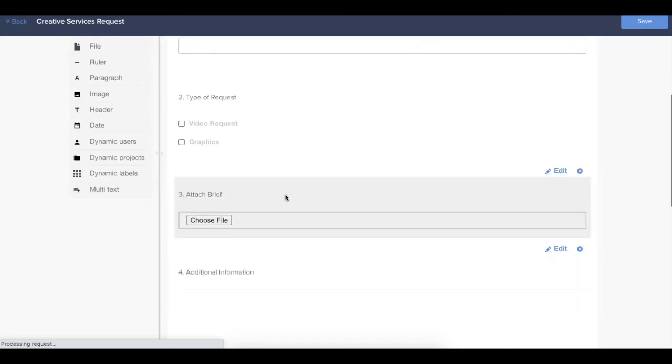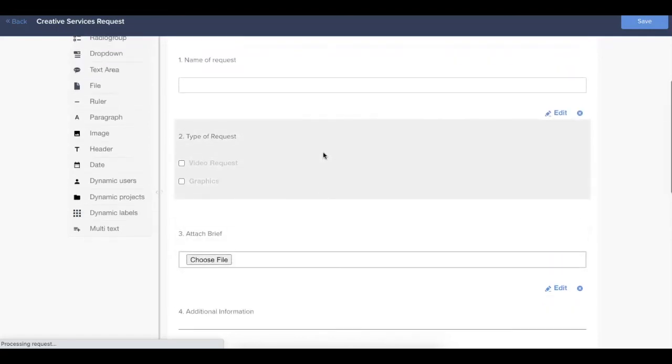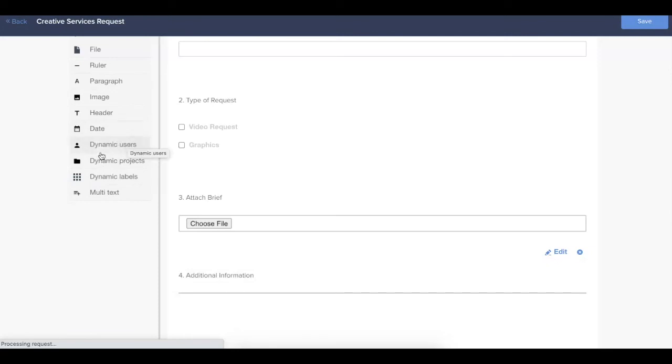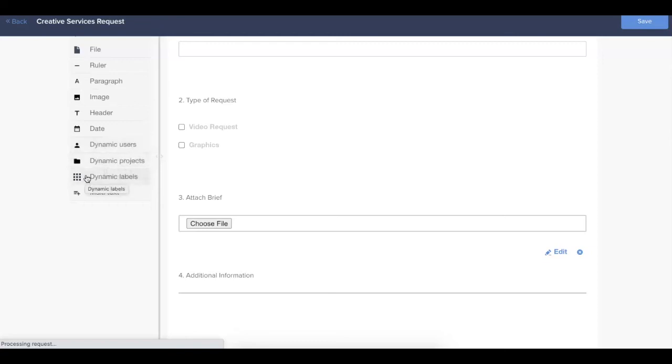So all of these field types up at the top are what you'd consider a pretty standard form field type. There are a couple of options that are pretty Hive specific. So you'll see dynamic users, projects and labels. And what this is going to do is it's going to pull up a list of parameters from your Hive instance. If you choose dynamic users, your form submitter would be able to select from a list of users in your Hive workspace. Same goes for projects and then labels.